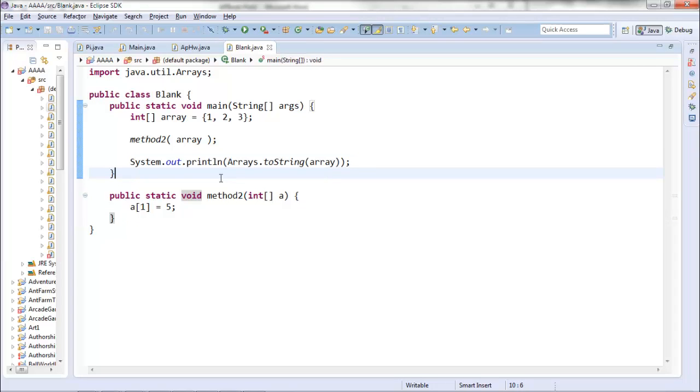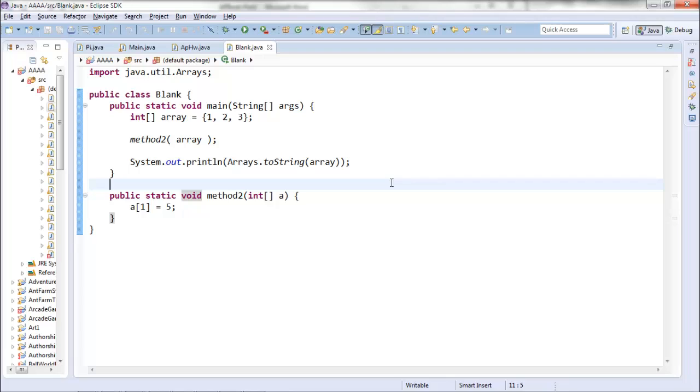The reason this might be important for your homework is if your method of figuring out whether or not you've reached the same index in your array involves changing the values of the array, you have to realize that those changes will persist between method calls.